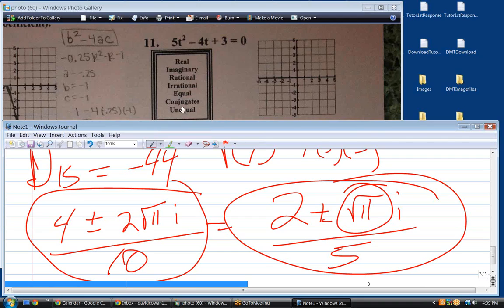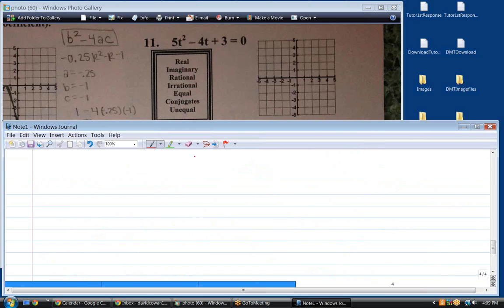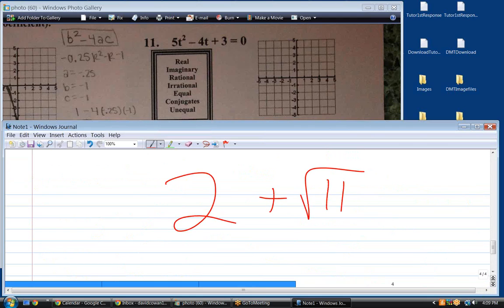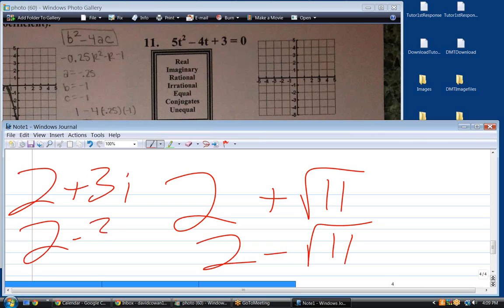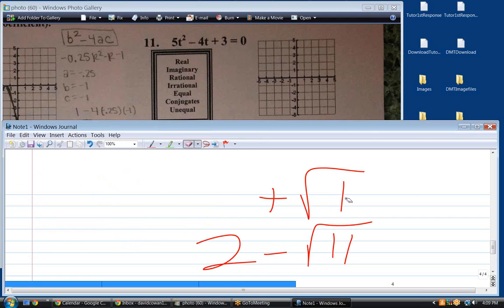What are these other options — equal, conjugates, unequal? Do you know what conjugate means? What's the conjugate of that? 2 minus root 11? Yeah, that's all conjugates are. If it's 2 plus 3i, the conjugate is 2 minus 3i. So you just change the sign in the middle.